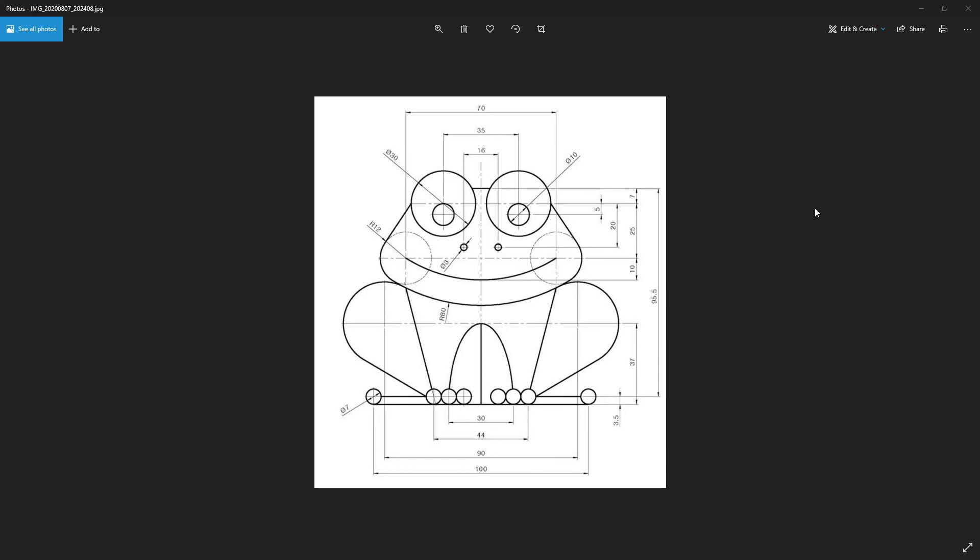Hey guys and welcome to another video. In this video I'm going to draw this little cute frog. It's a simple 2D drawing by SolidWorks.